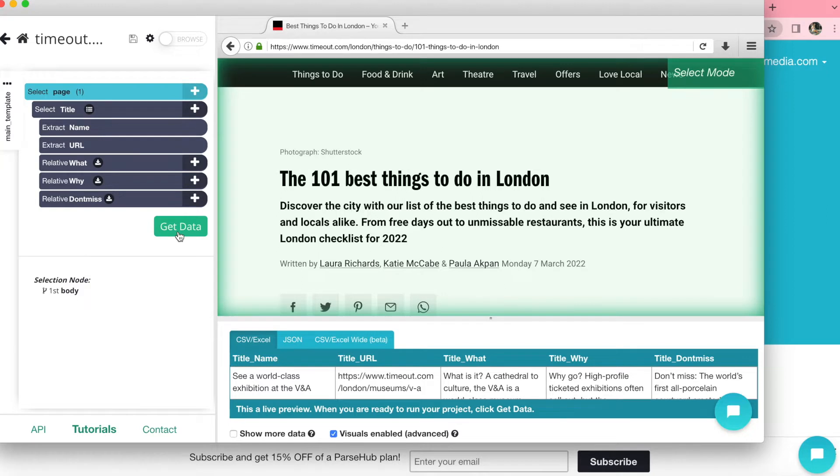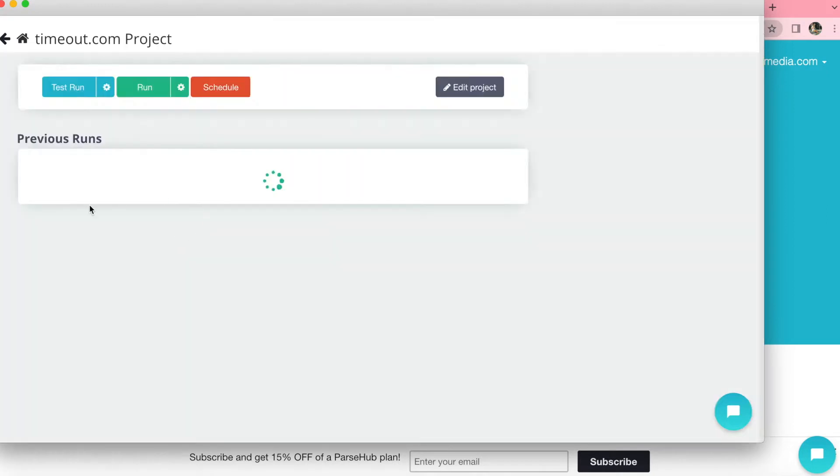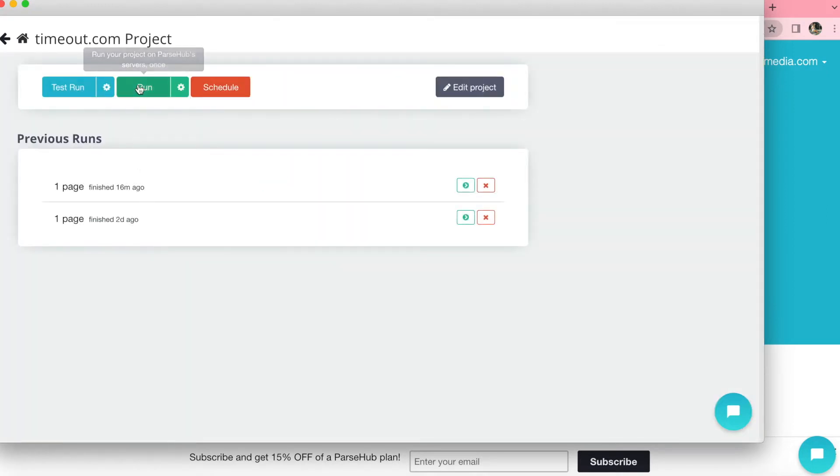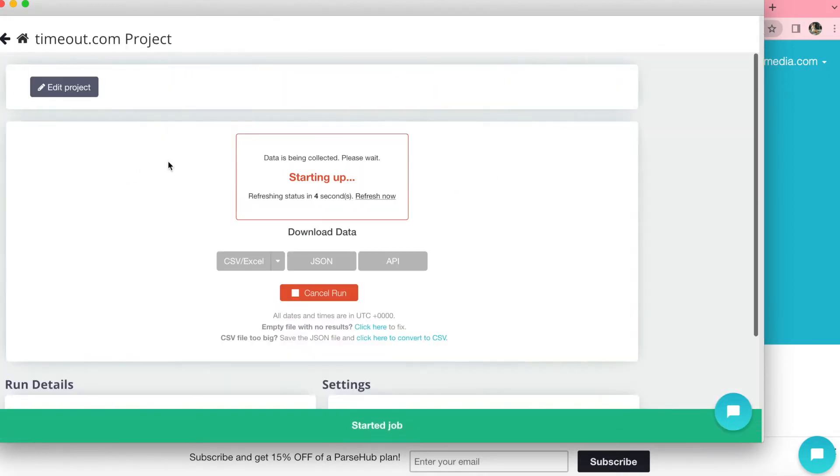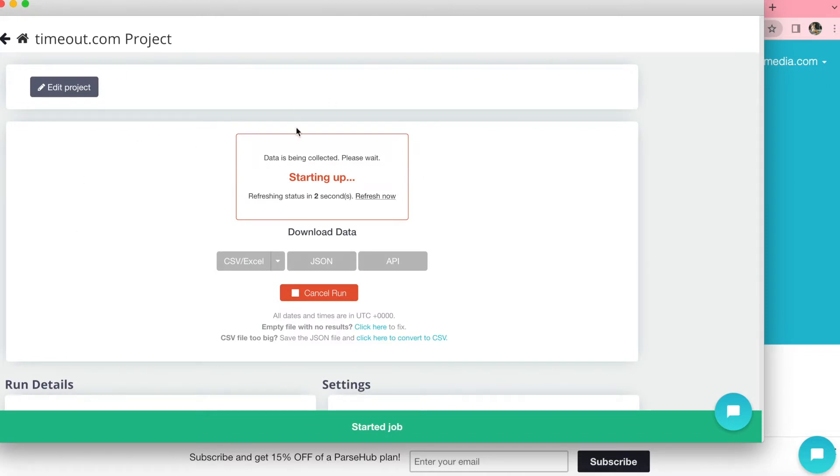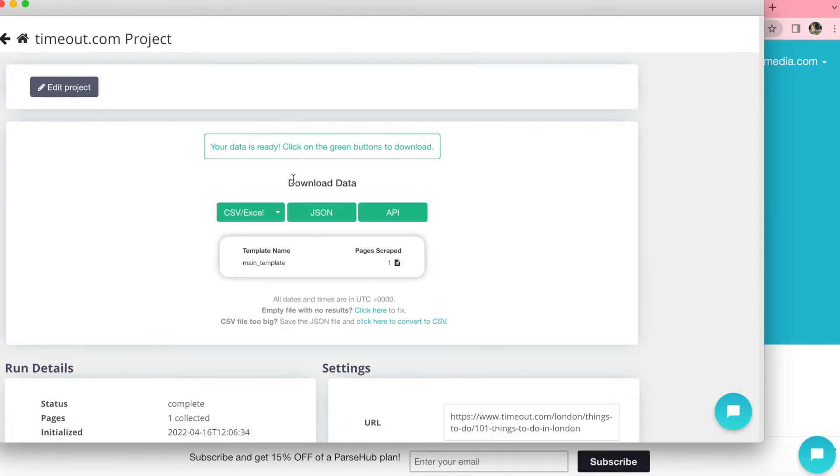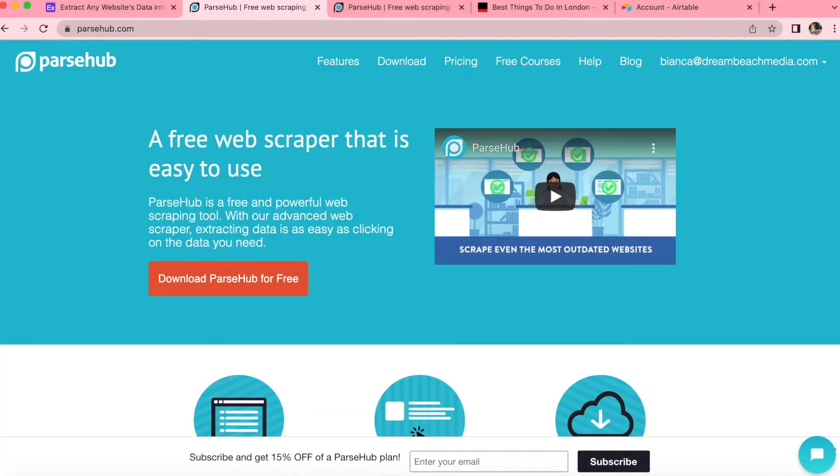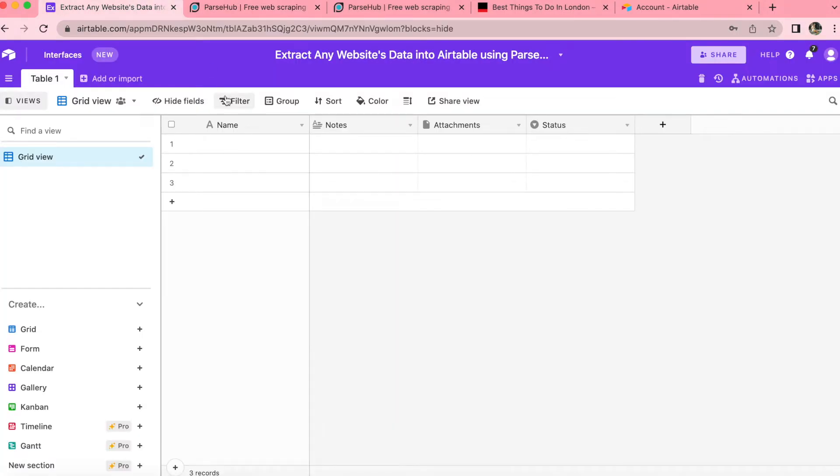Then once you do that, you can press on the get data button and immediately this runs your project. So we just press run and it'll only take a matter of seconds and then you can download your data. But today we are going to bring that information through to Airtable.